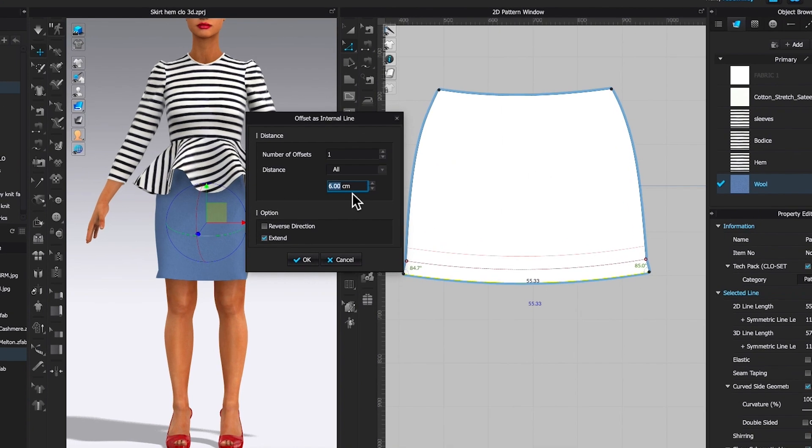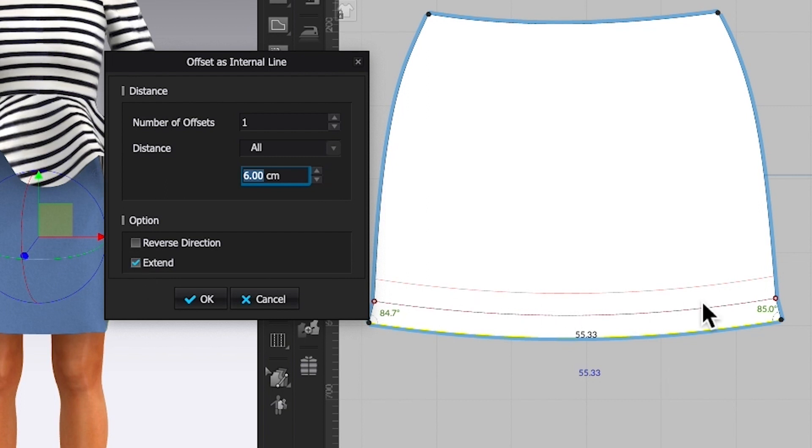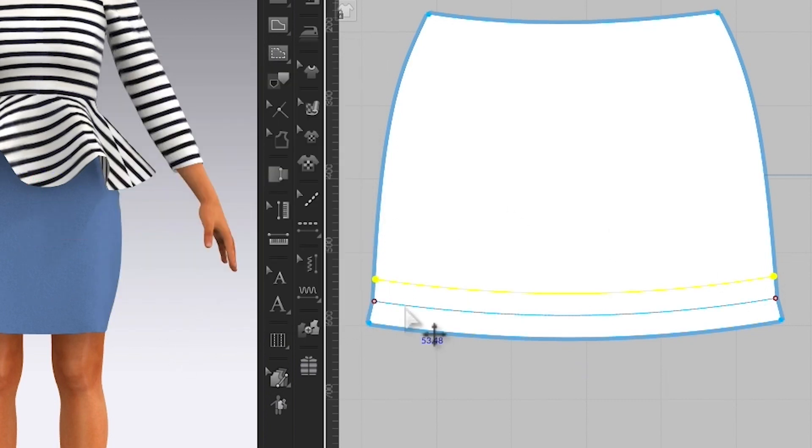By default, I have six centimeters, which is perfect. Once again, be sure to check this extend box because we want this internal line to reach this edge of the pattern. Next, we will click OK.